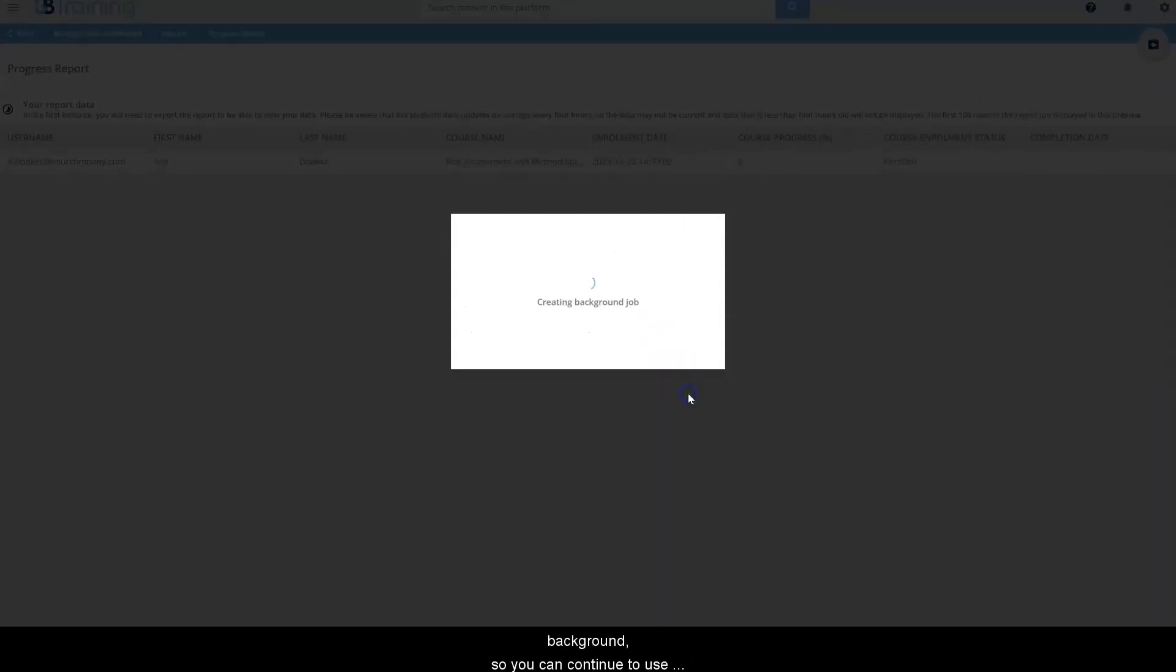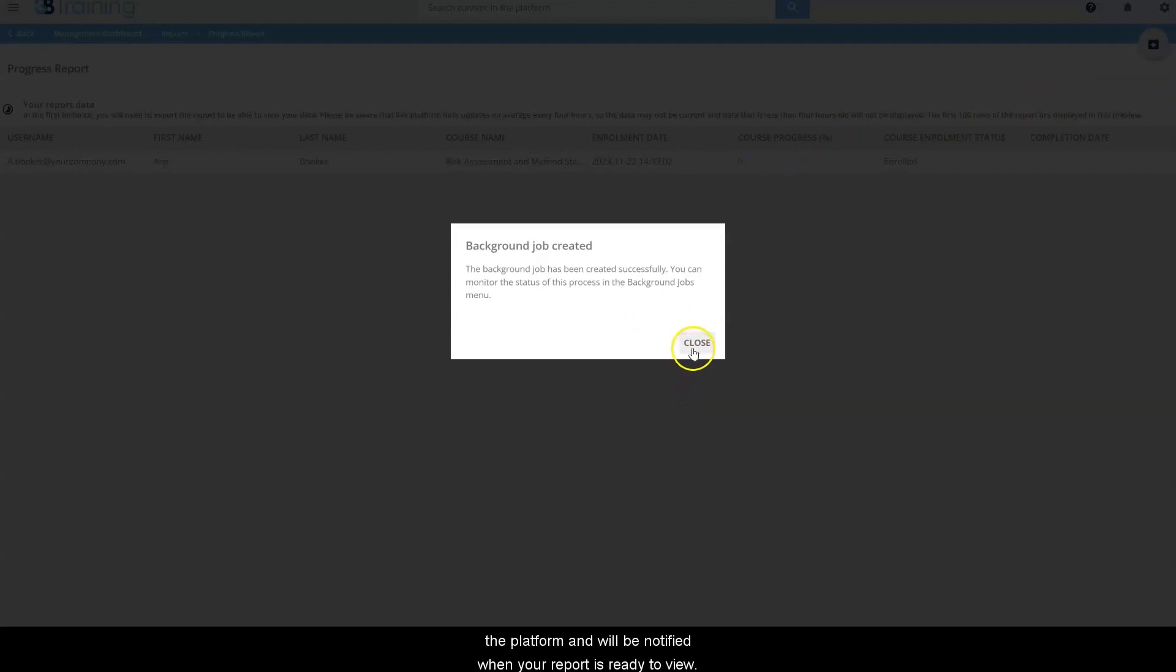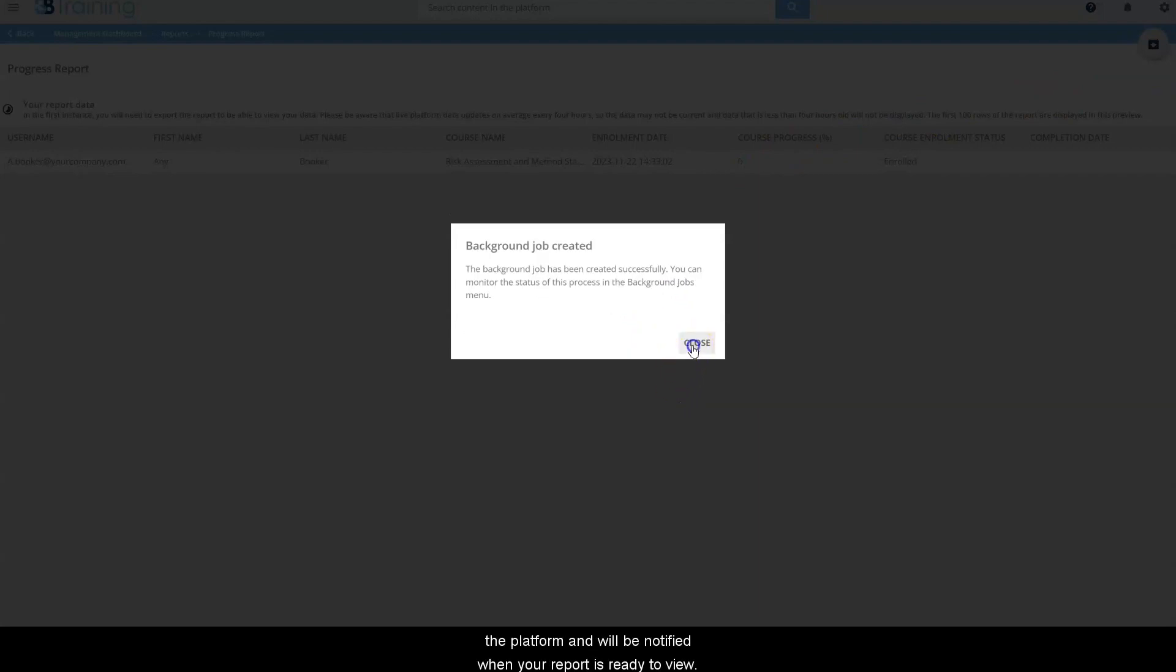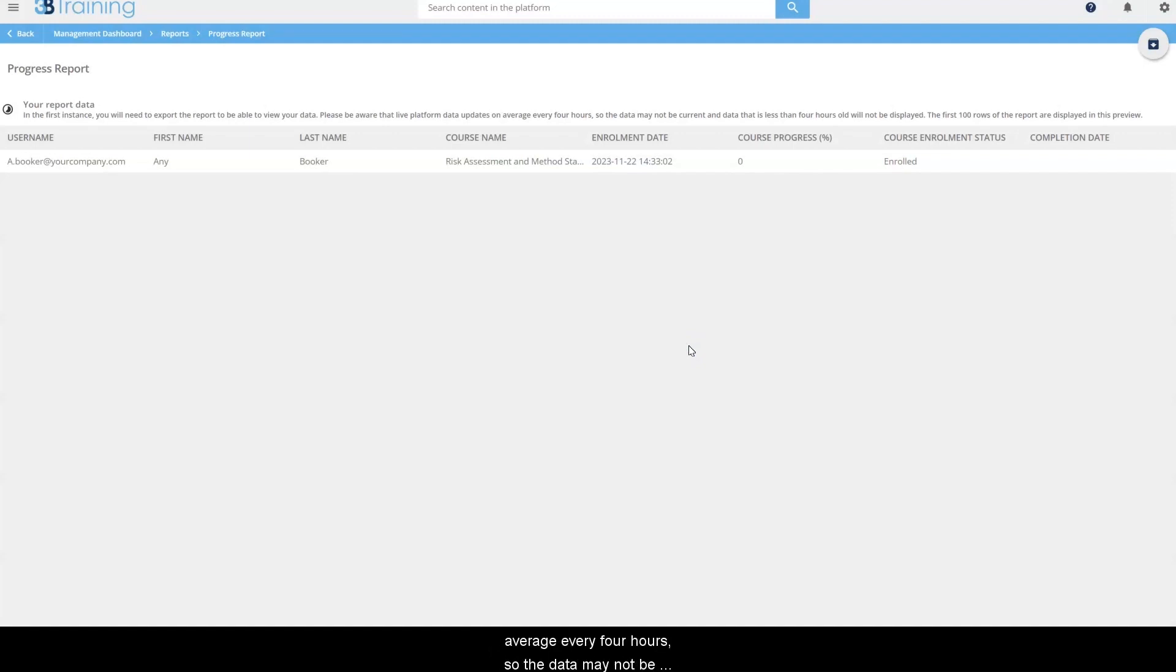The process will run in the background, so you can continue to use the platform and will be notified when your report is ready to view. Please be aware that live platform data updates on average every 4 hours, so the data may not be current and data that is less than 4 hours old will not be displayed.